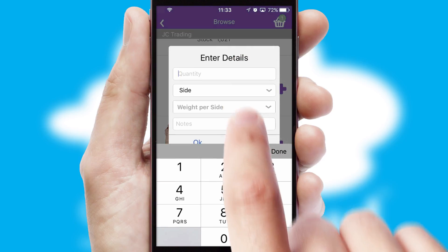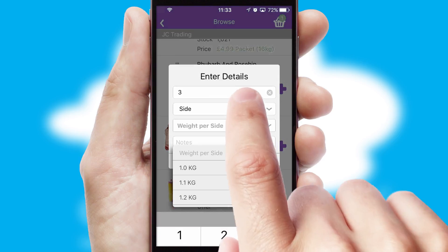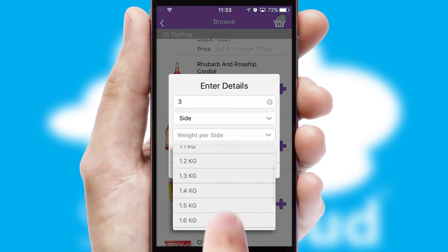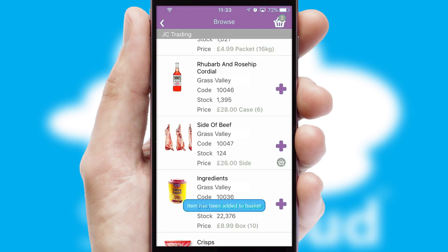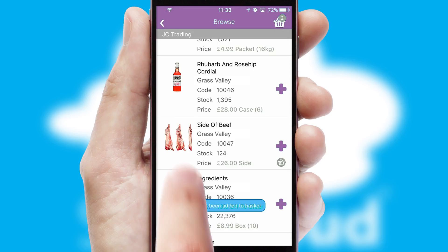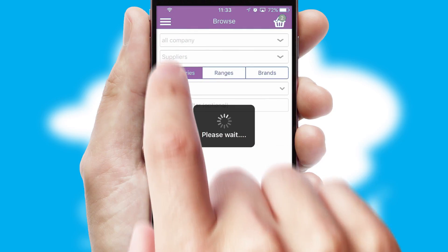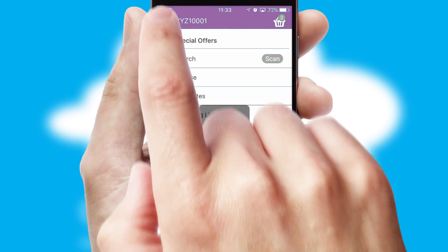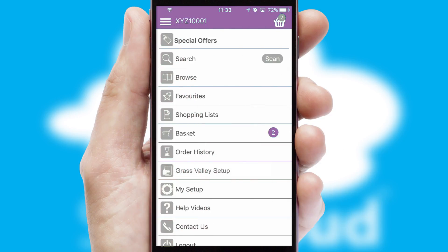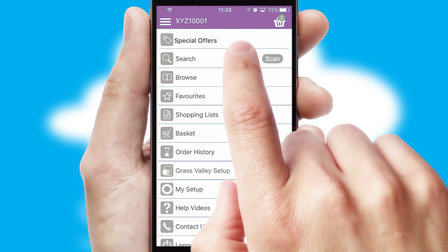SwiftCloud can also deal with multiple product options, including complex configuration rules. You can keep track of how many items you have in the basket with the icon at the top right of the page.